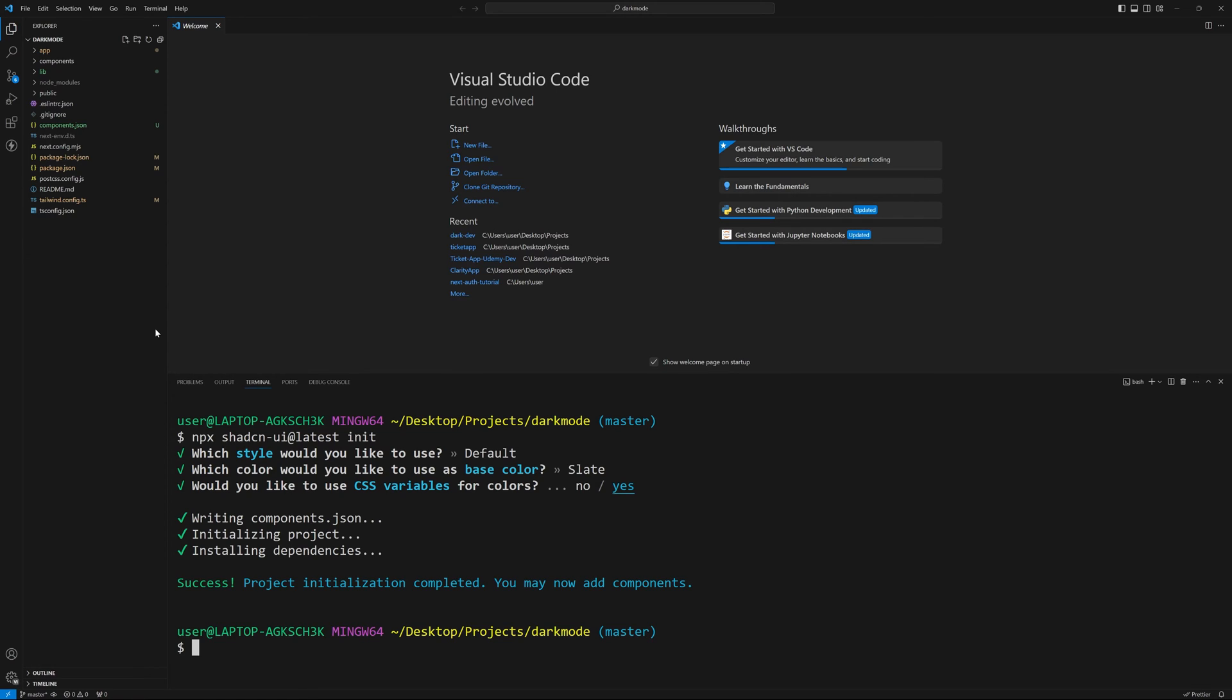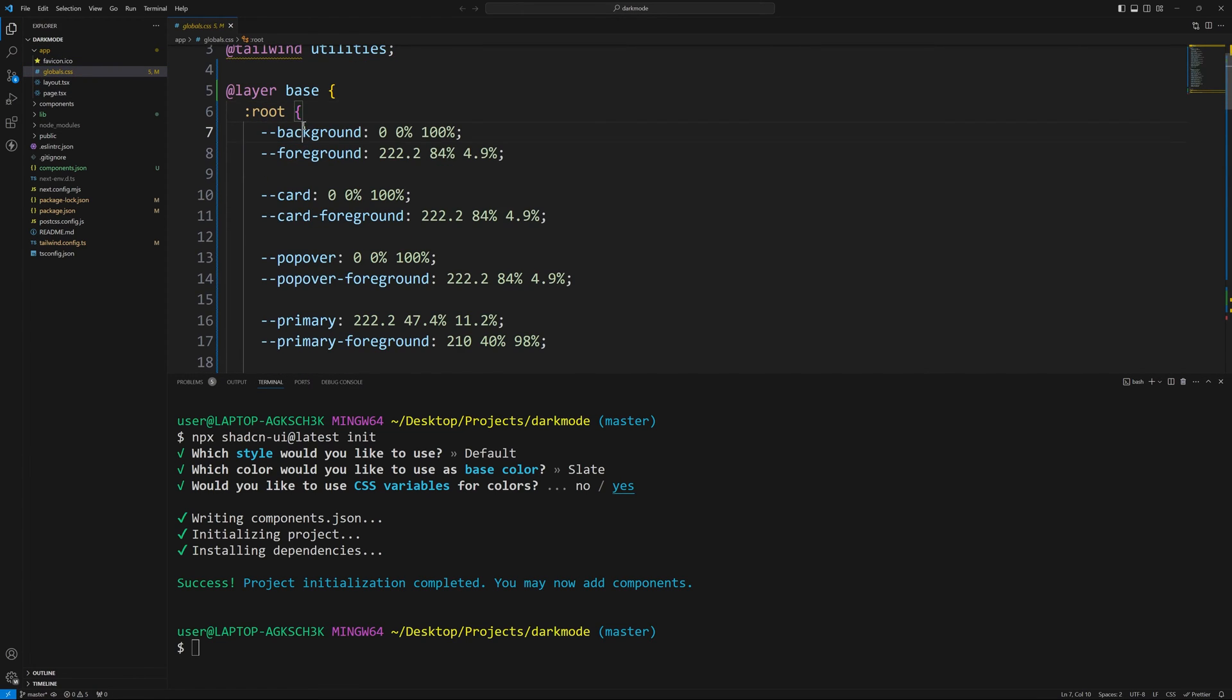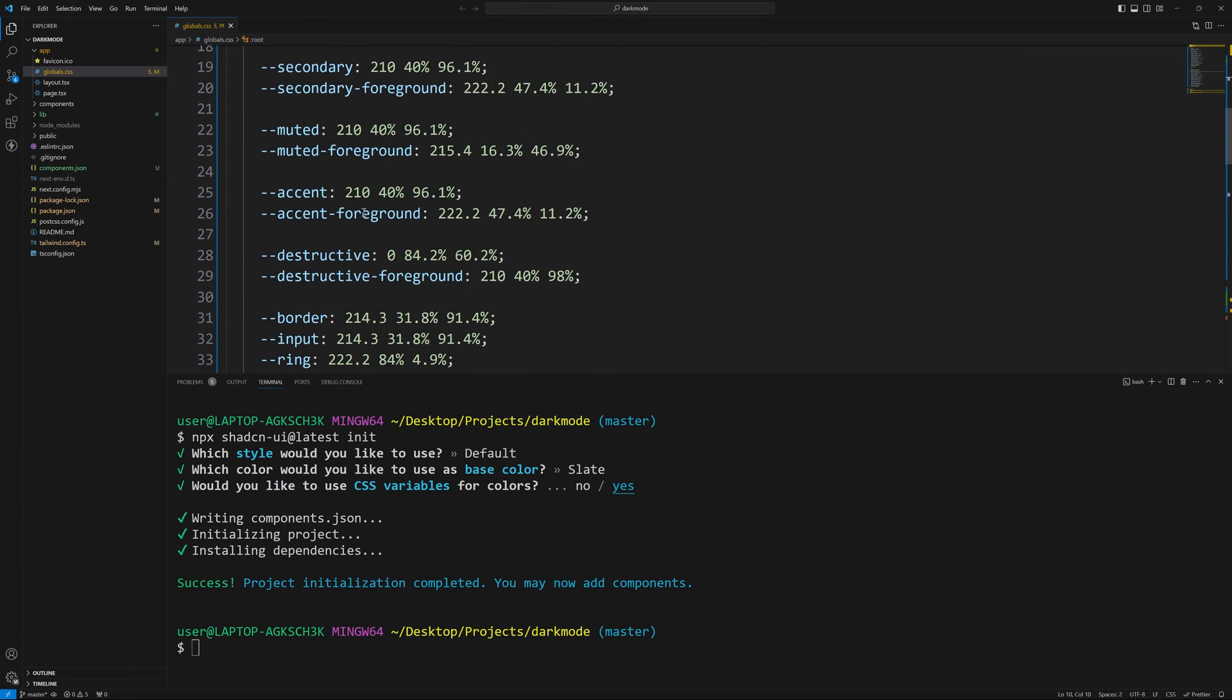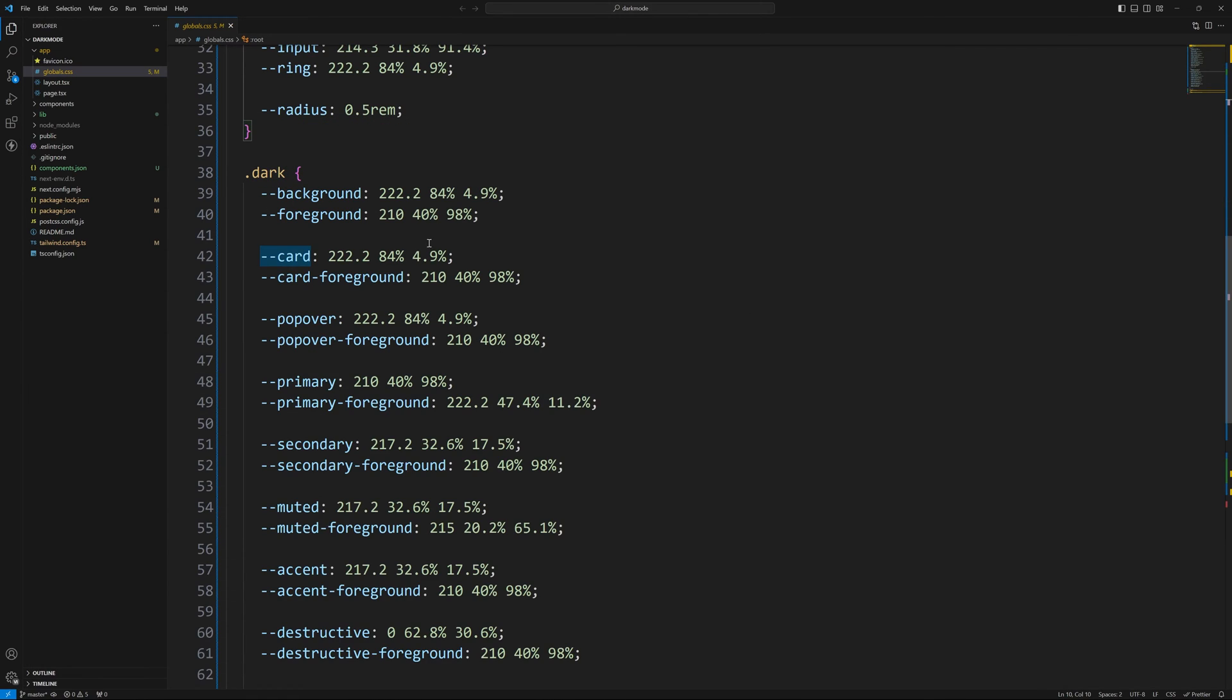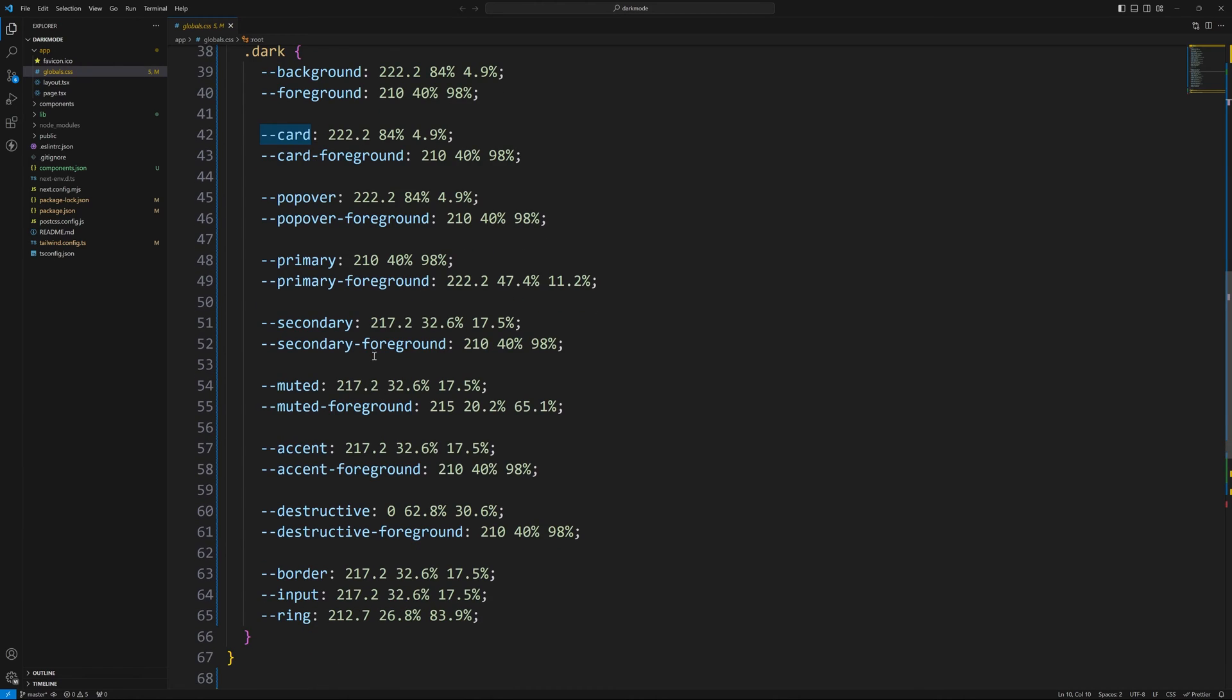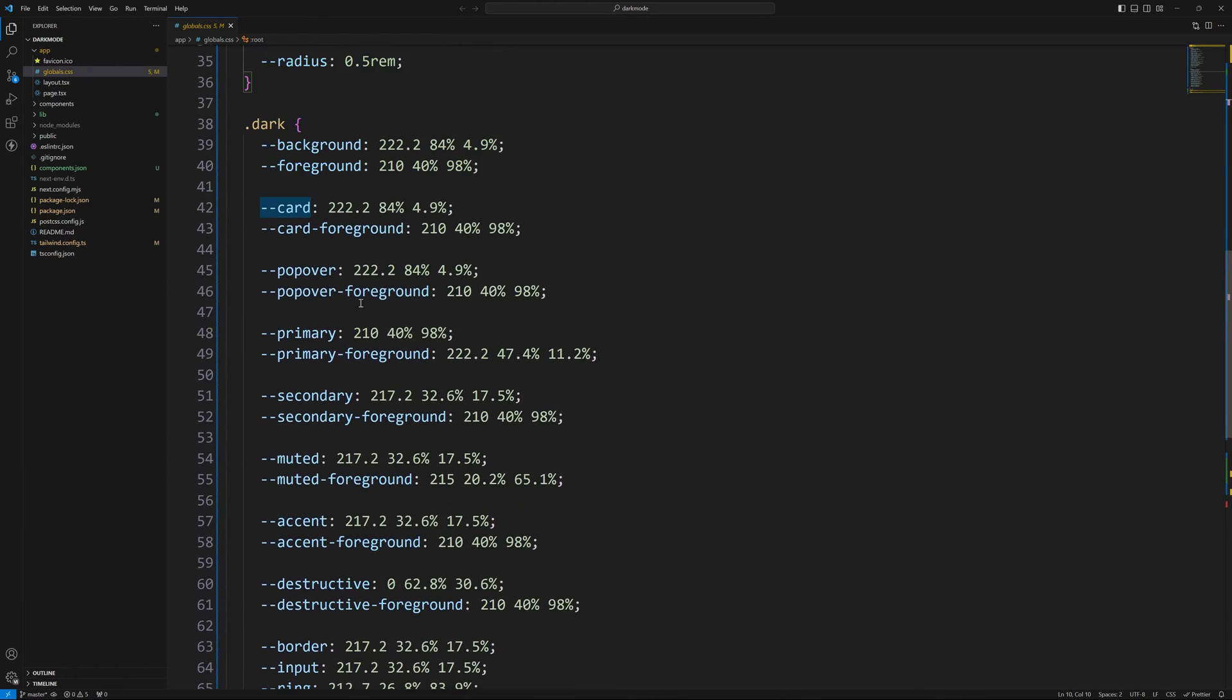We have the structure now to do theming. So let's take a quick look at the app folder and then our global CSS. Now here you'll see that they've defined some colors for us. You'll see background, foreground, card, card foreground. And if you slide down, you'll also see that they've implemented a dark mode as well. I'll close out of this so we can see it better. So you can see all the different variables that you have available to you here.